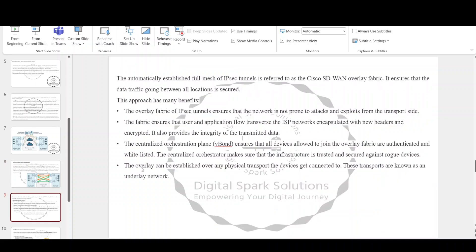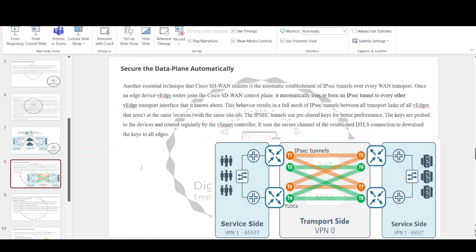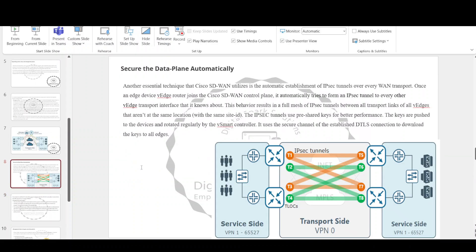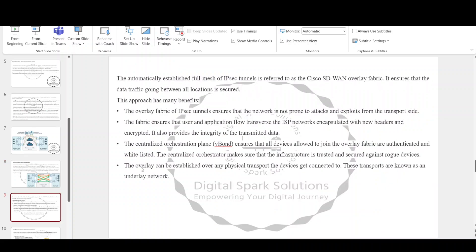Additionally, vEdge routers exchange the encryption keys associated with these IPsec tunnels through the vSmart controller, which is a considerable improvement compared to traditional WAN. In traditional IPsec environments, routers handle the key exchange using the Internet Key Exchange protocol. Each router generates and exchanges a unique key with every other remote router in the network. This means that in a fully meshed network, each router has to manage N² key exchanges and N-1 keys. For example, in a network with 1000 routers, each router must handle 1,000,000 key exchanges and maintain 999 keys. Cisco SD-WAN does not utilize IKE at all; instead, routers exchange keys through the centralized control plane. The automatically established full mesh of IPsec tunnels is referred to as the Cisco SD-WAN overlay fabric.